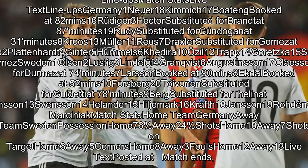Germany substitutes: 2 Platenhardt, 4 Ginter, 5 Hummels, 6 Khedira, 10 Özil, 12 Trapp, 14 Goretzka, 15 Füllkrug, 20 Brandt, 21 Gündogan, 22 Ter Stegen, 23 Gomez.